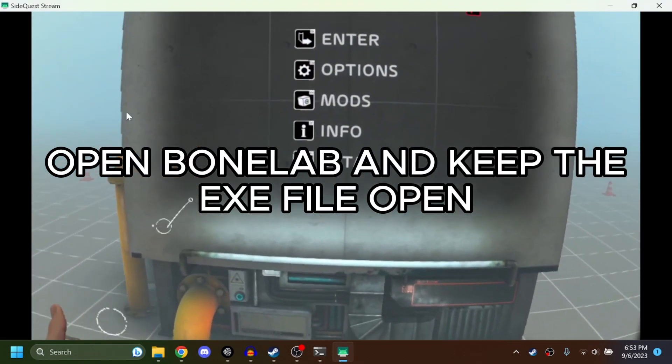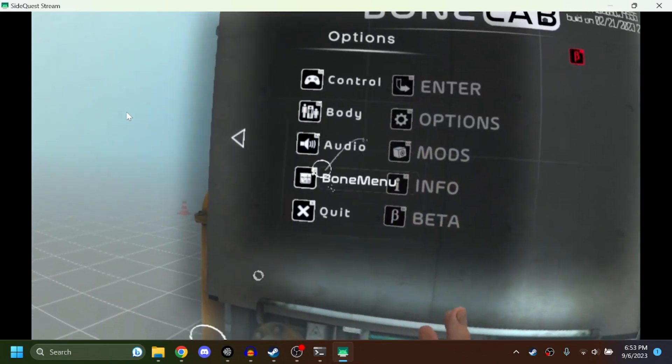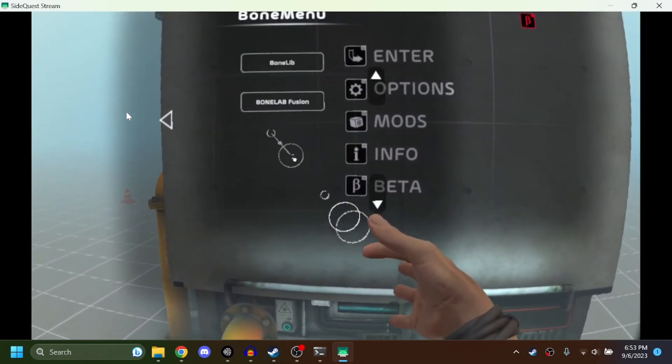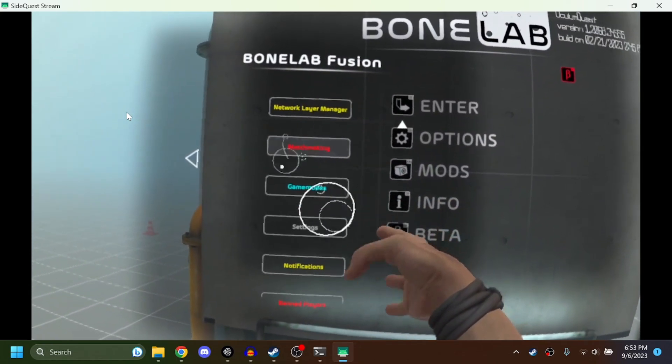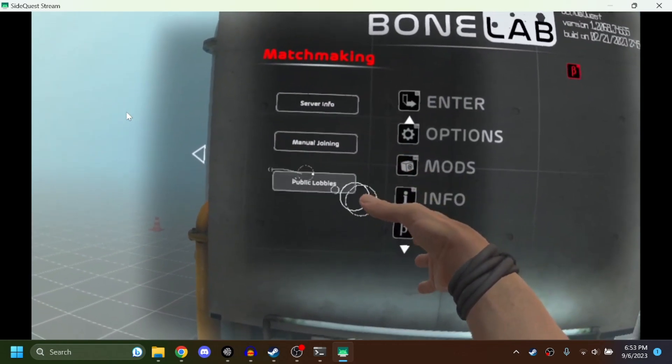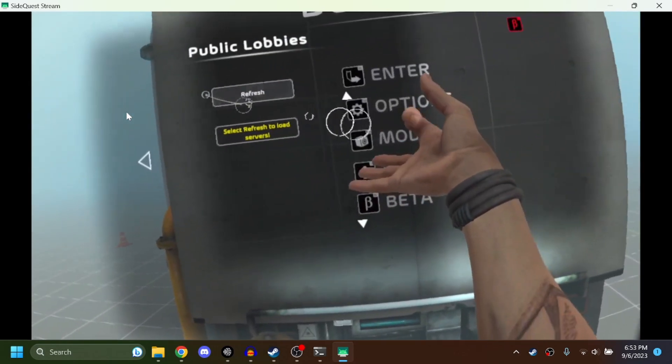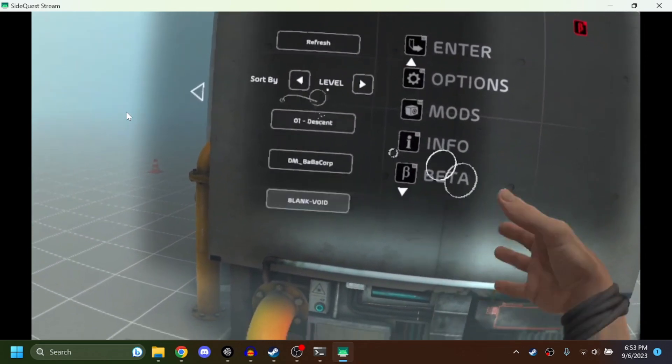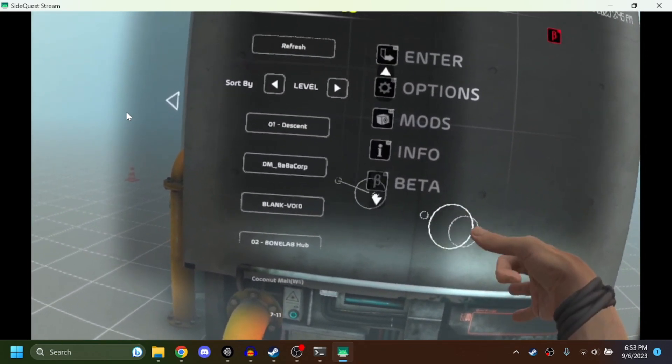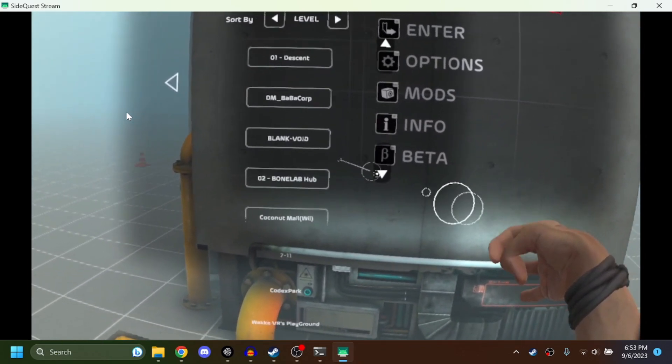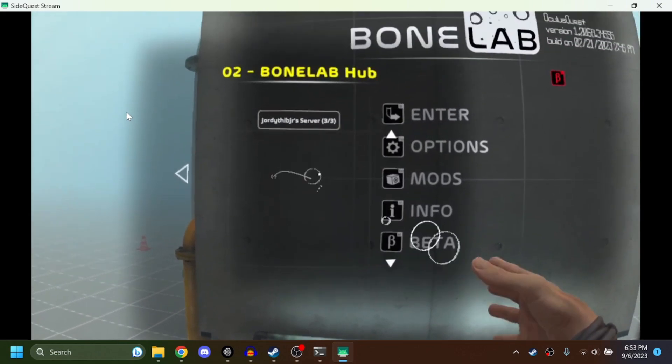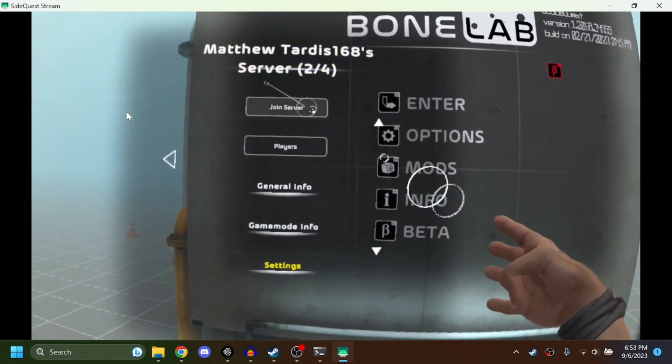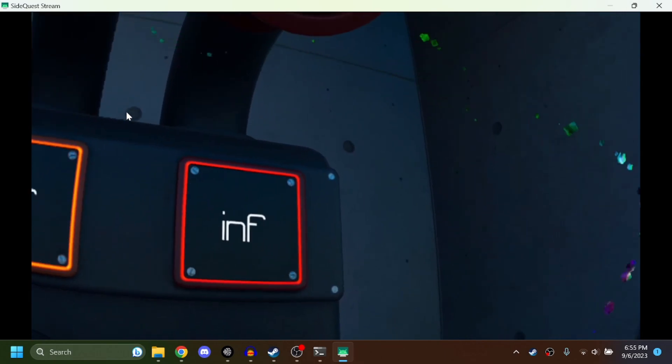Okay, so once you made it into Bone Lab, go ahead, open your little options panel, Bone Menu, and then Bone Lab Fusion, matchmaking and public lobbies or private lobby. Refresh it and all of them should come up here. I'm going to join Bone Lab Hub here. Oh, there it is.